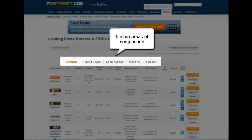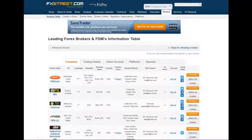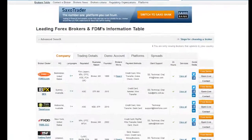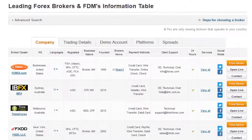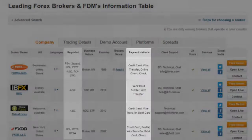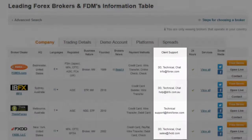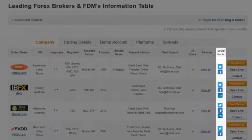The comparative areas of criteria on the table are divided into five main areas with their own list of features. The first one is Company, which includes general information such as headquarters, regulation, payment methods, client support, and social media.